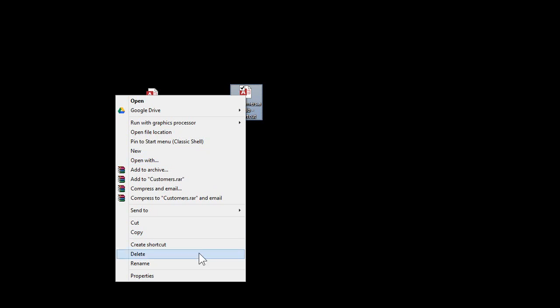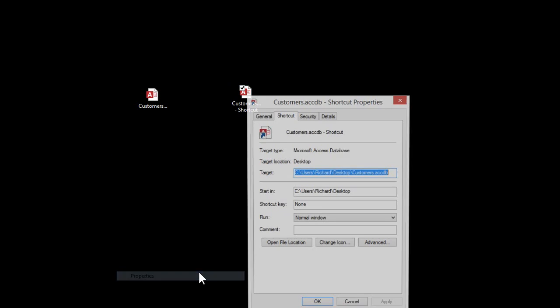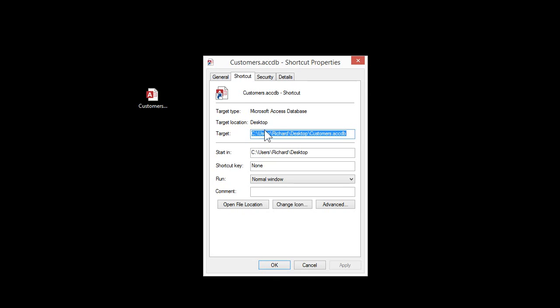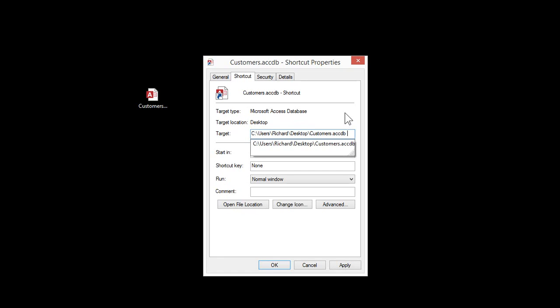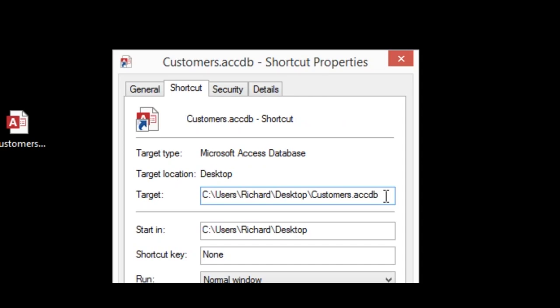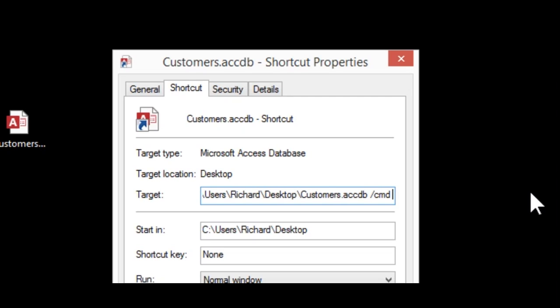Once you've got the shortcut, open up its properties — right-click and come down to properties. Right here where it says Target, there's the full path and name of my database. After that, put a space, and then it's going to be forward slash CMD. That tells Access the next thing is going to be a command line parameter — then a space, and inside quotes, whatever you want. I'll put in 'hi there'.